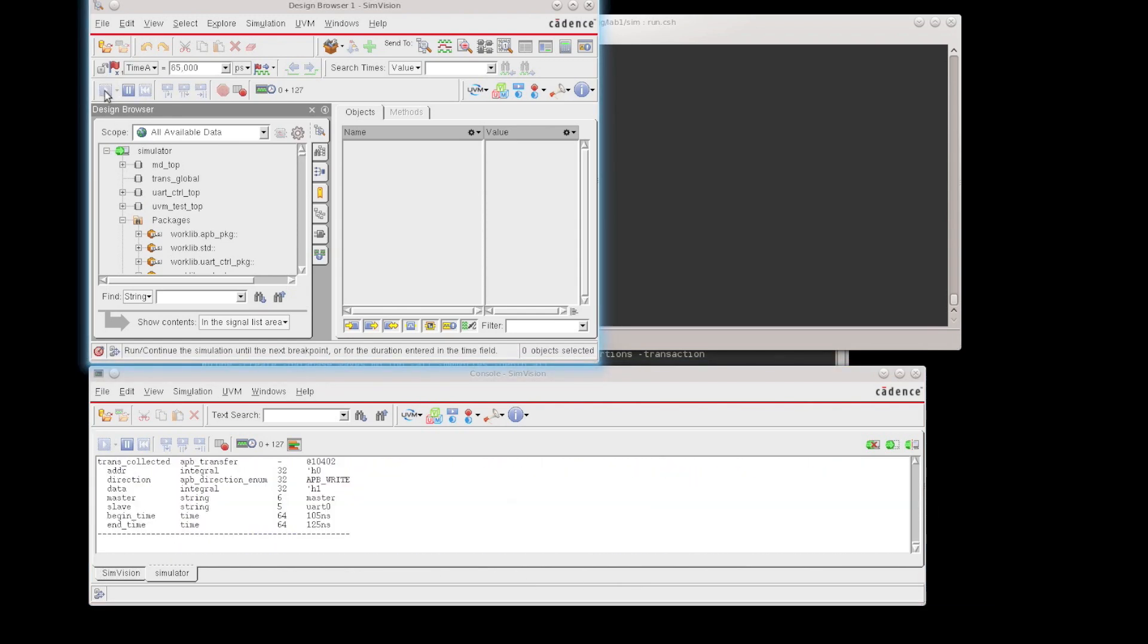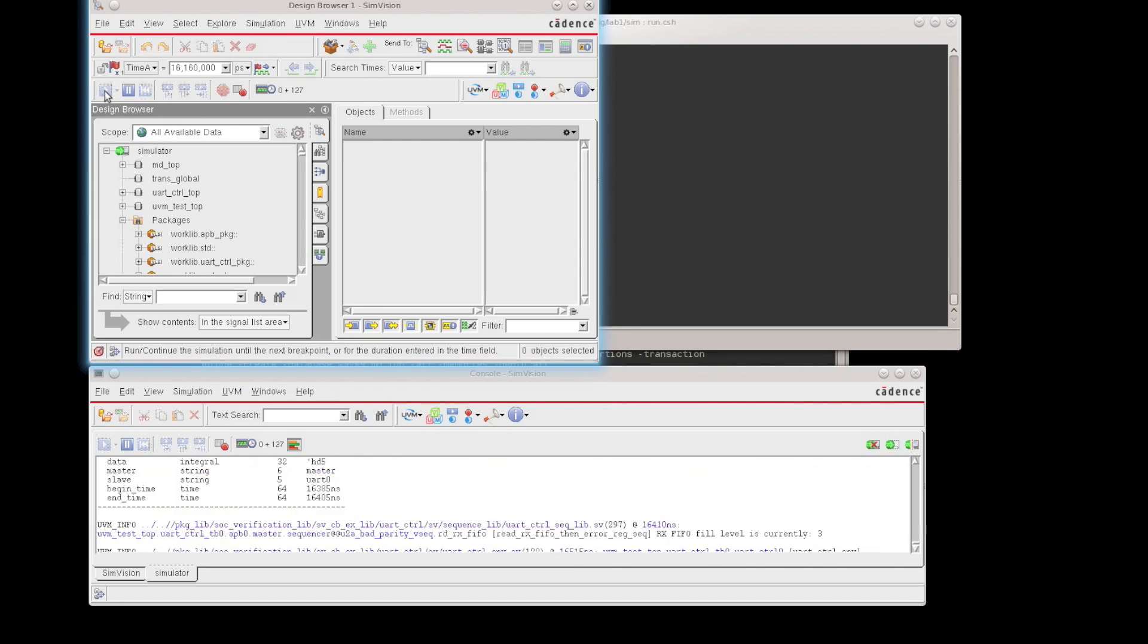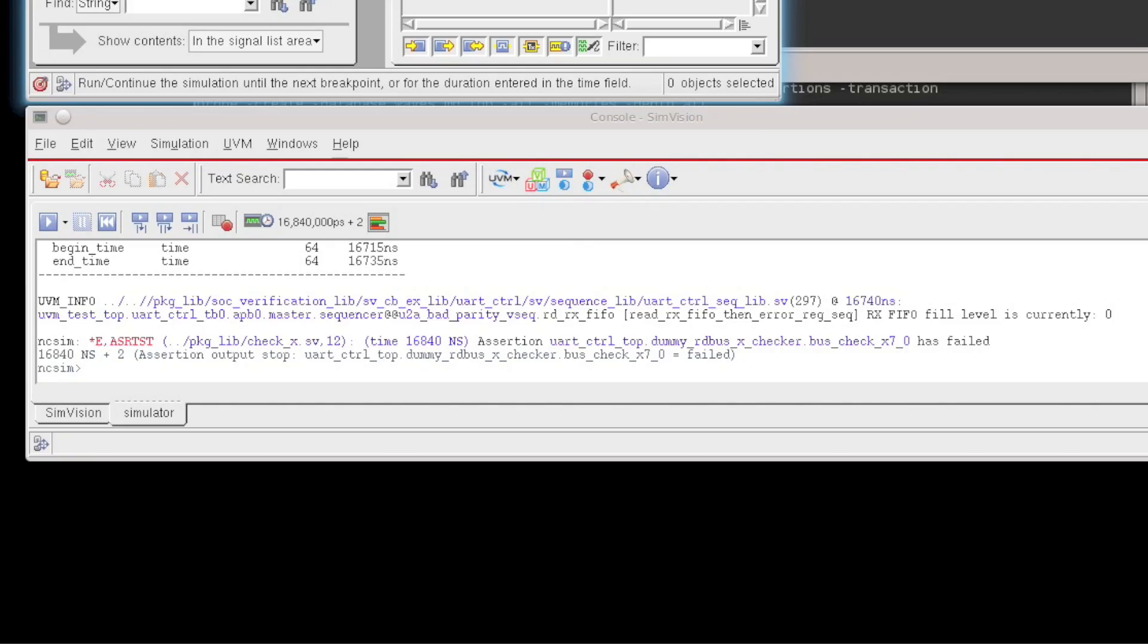And what we're going to do is we're going to encounter an assertion here. And this assertion will fire, and it basically tells us that we have an X being detected on an output of one of the bits, one or several of the bits of a bus inside of a ReadBus X checker.